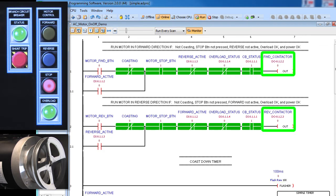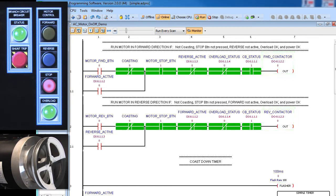Which means both of these outputs will fire, which will engage both contactors, which will short out the power mains. And that's a bad thing, right?